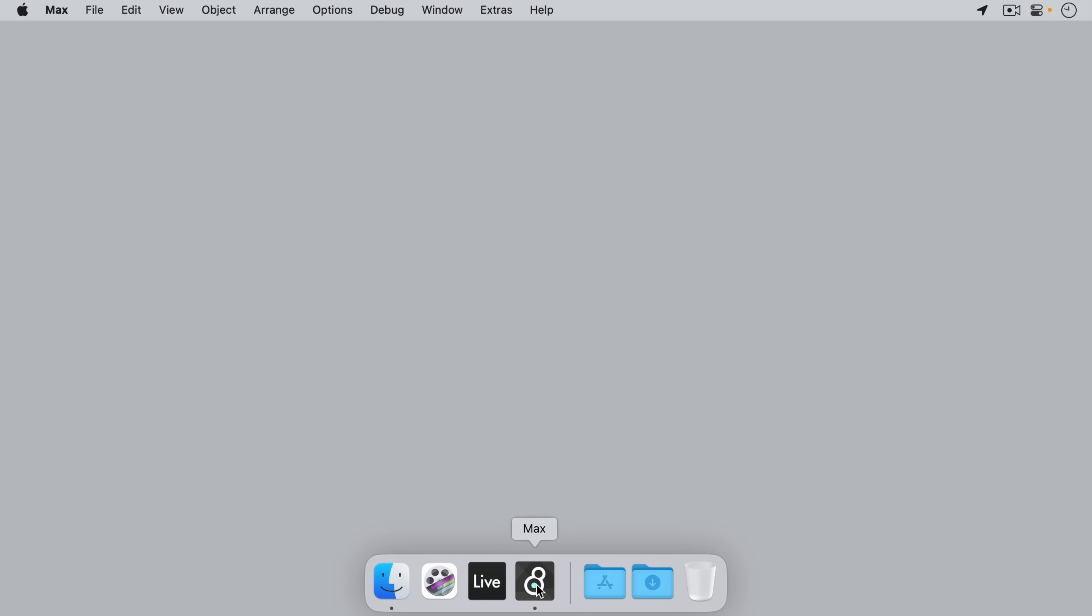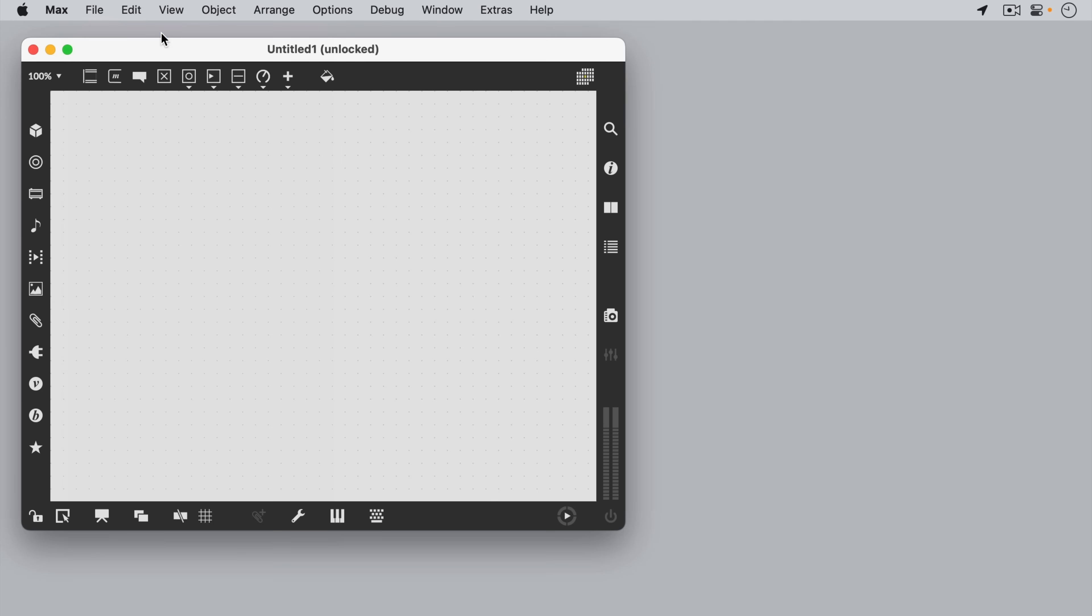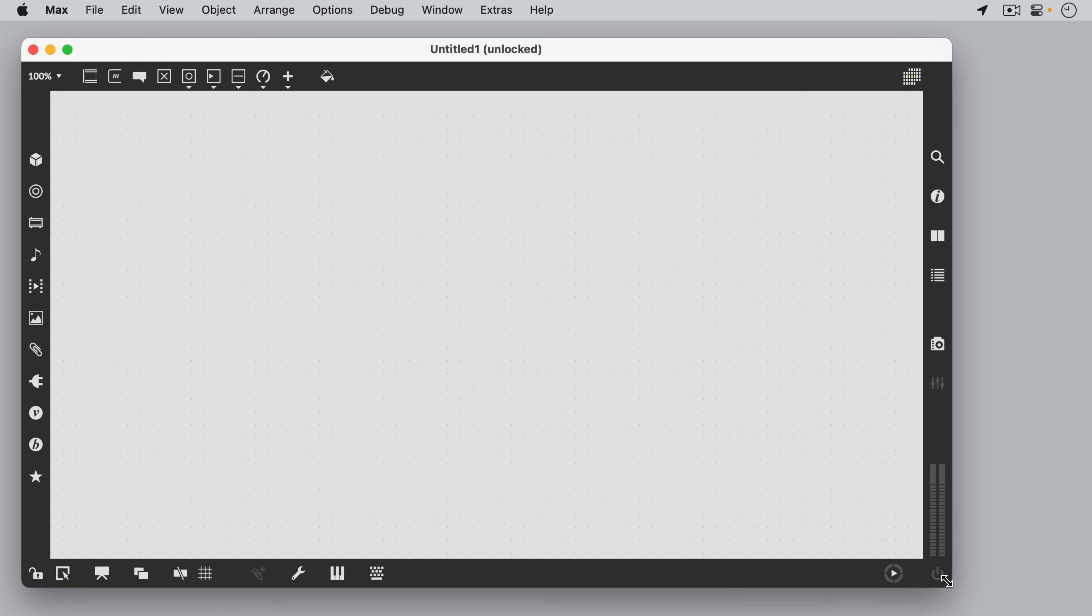The main document type that we work with in Max is called a patcher. When we create a new patcher, we get a large empty window, which we then populate with objects that we connect together to make larger programs.